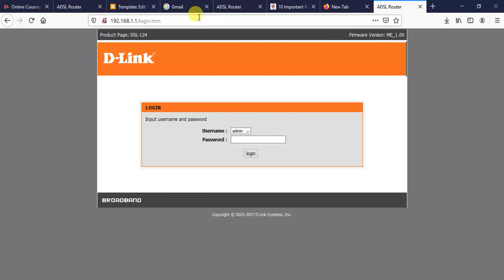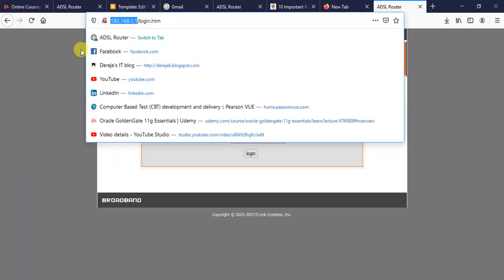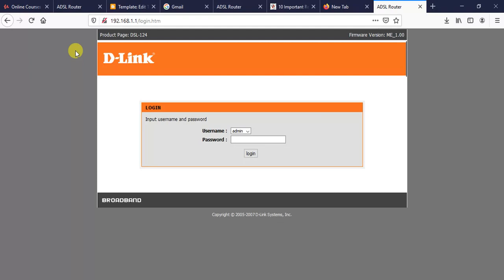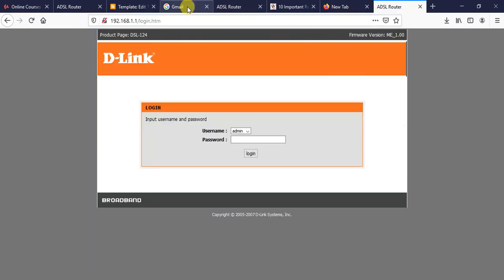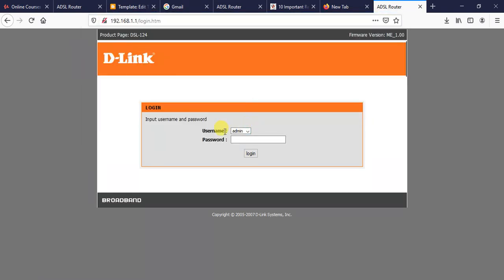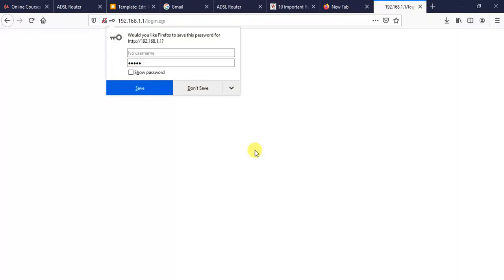The first thing we need to do in order to control our internet access is to log into the management interface of our router. I'm going to show you on a D-Link router. The default management IP address is 192.168.1.1 — just type it in the browser address bar. The username is admin and the password is also admin, then click login.